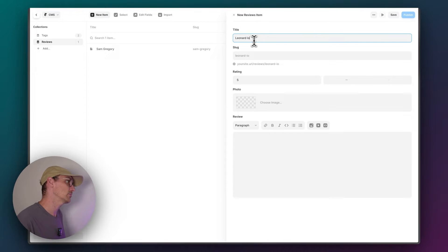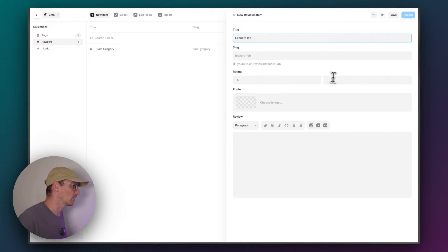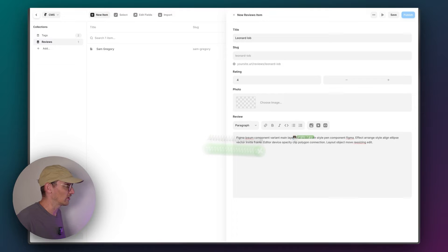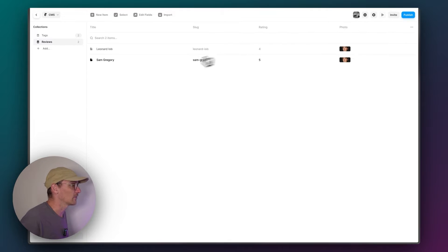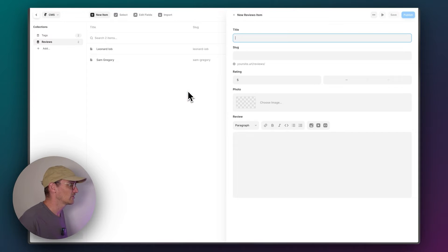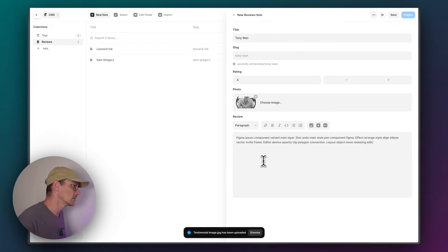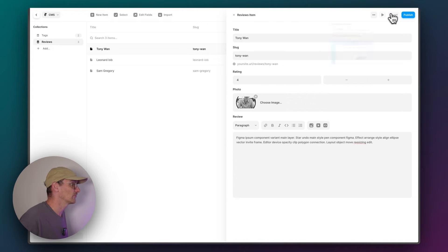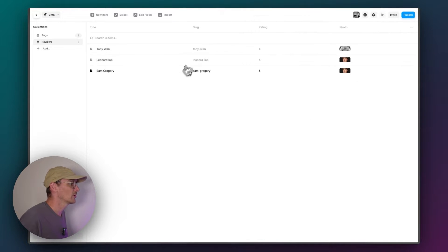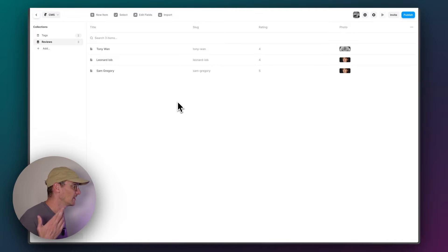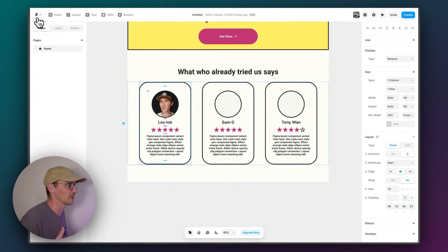Leonardo Yob. He's the designer I work with to put together these designs. And then we'll add one more, our friend Tony Wan. Cool. So we've got our CMS set up. Let's get on with designing.